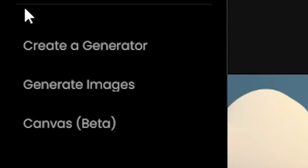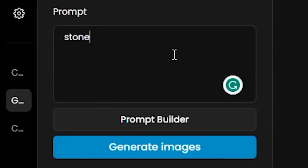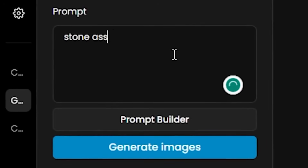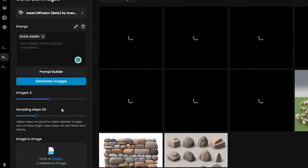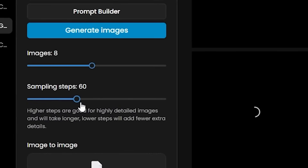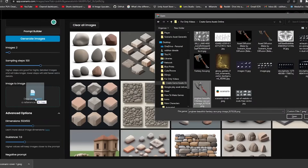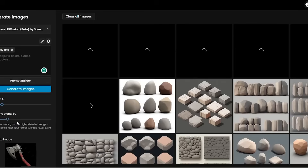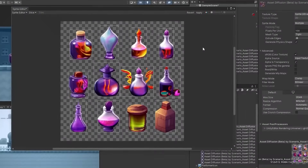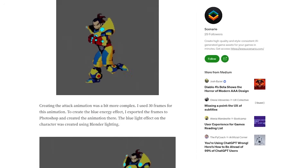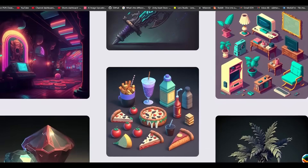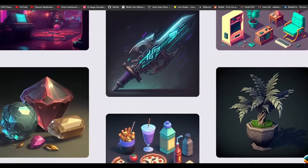Journey through dynamically generated landscapes, where no two adventures are ever the same, and every corner holds the promise of discovery. Delve into the intricate tapestry of AI-driven procedural generation, where complexity emerges from simplicity and creativity knows no bounds. Explore a universe where the very essence of gaming is redefined, one procedurally generated masterpiece at a time.